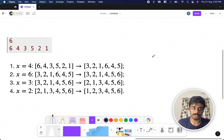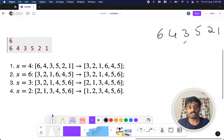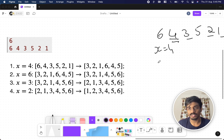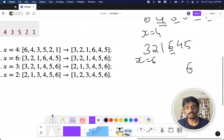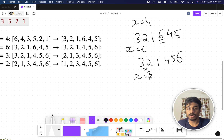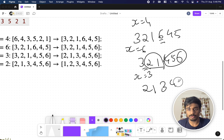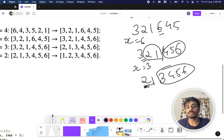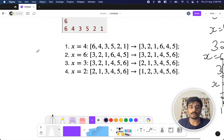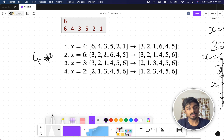Using the example 6 4 3 5 2 1: with x=4 we get 3 2 1 6 4 5. Then with x=6 we get 3 2 1 4 5 6 (nothing is greater than 6). Then with x=3 we get 2 1 3 4 5 6. Then with x=2 we get 1 2 3 4 5 6. So within 4 operations we've sorted the array.